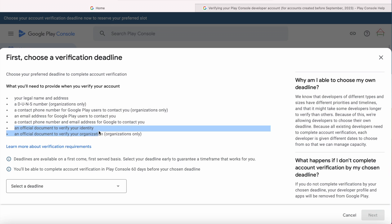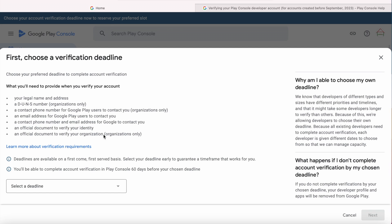An official document to verify your identity. But if your account is an organization account, then you need to provide some extra info like DUNS number, organization contact phone number, and an official document to verify the organization.